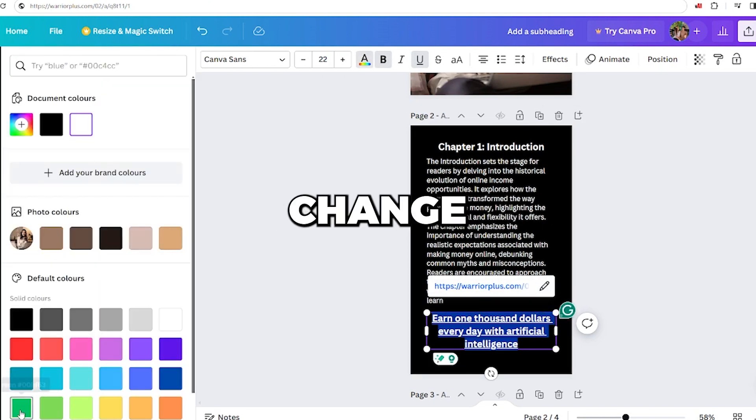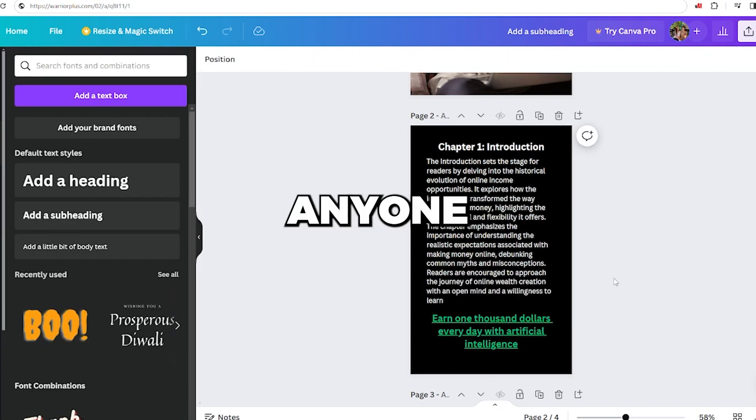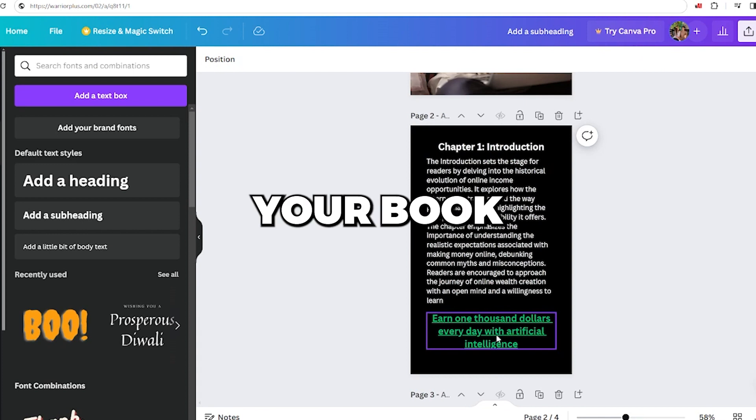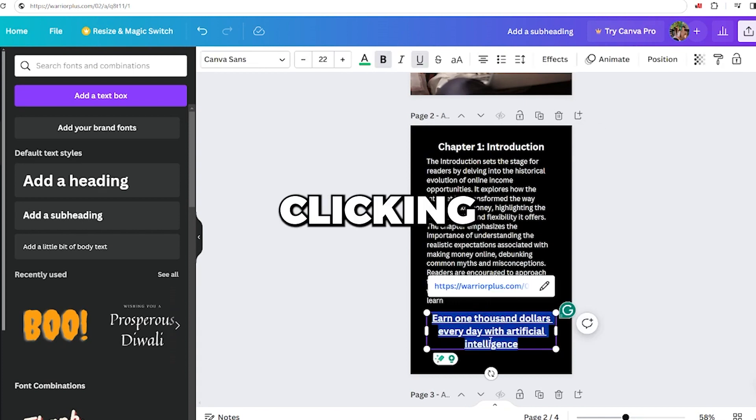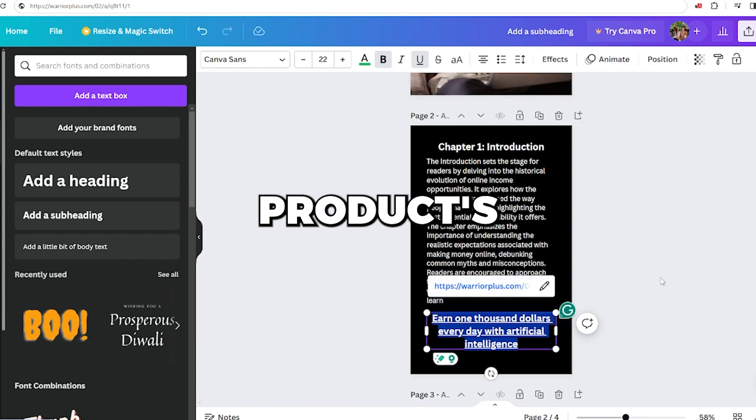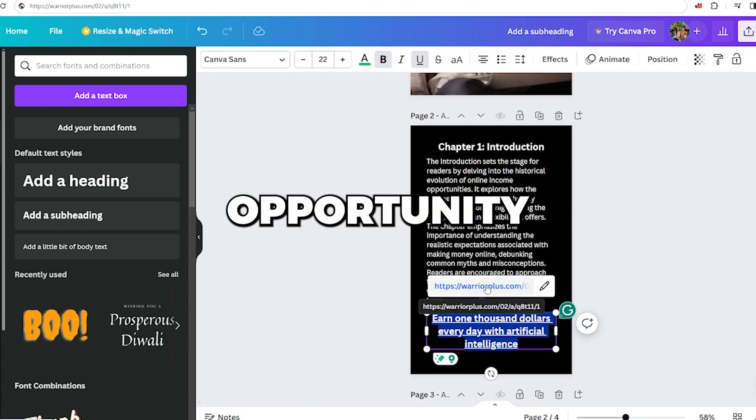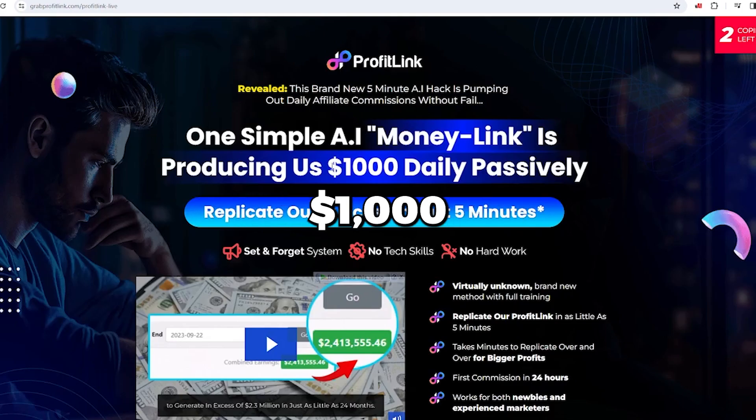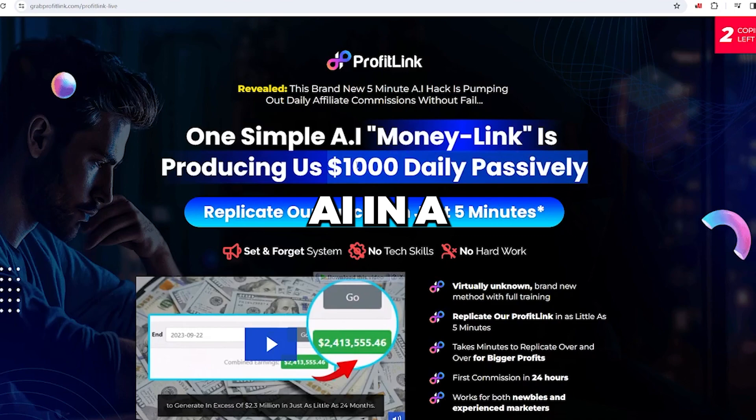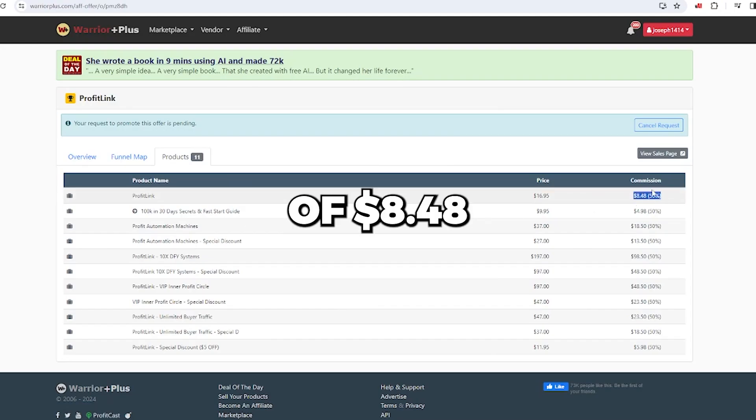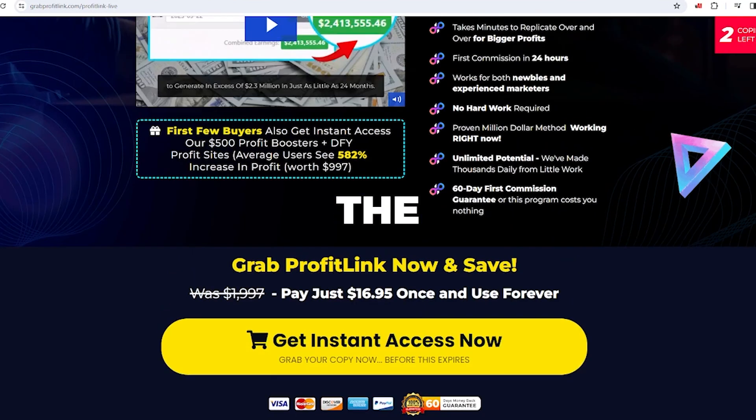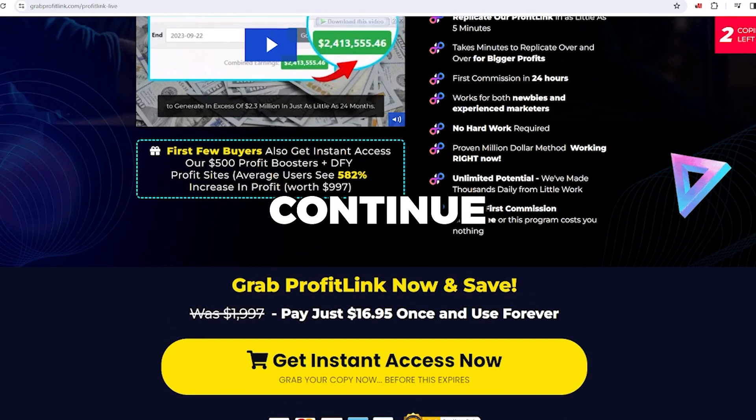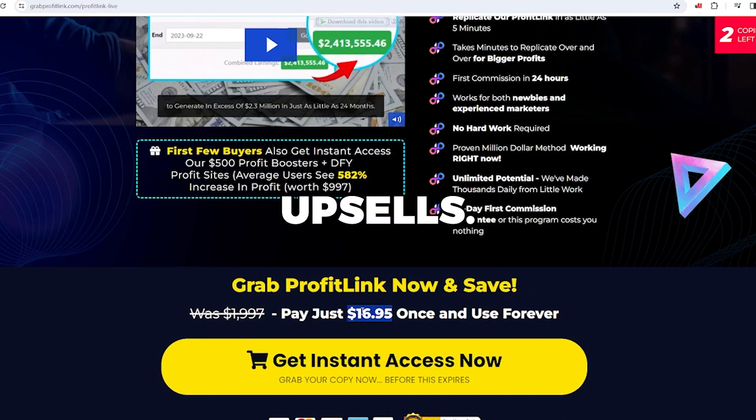Additionally, change the color of this phrase to green. Now anyone reading your book will see this call to action. Upon clicking the link, they'll be directed to the product's webpage, showcasing the opportunity to make $1000 through AI in a passive manner. You'll receive a commission of $8.48 for each purchase, and if they buy the upsell, you'll continue to earn commissions for additional upsells.